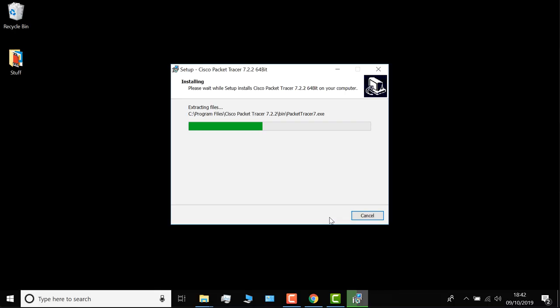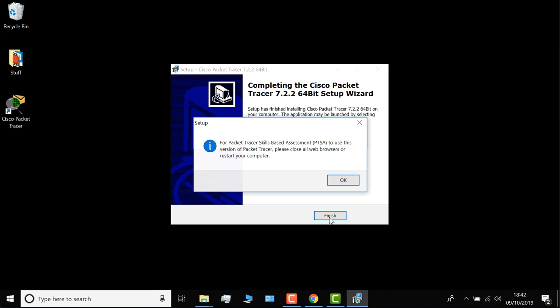The software is installed, and I'm now told that for Packet Tracer skills-based assessment, to use this version of Packet Tracer, please close all web browsers or restart your computer. I'm going to click okay. Shut my web browser, and click finish.